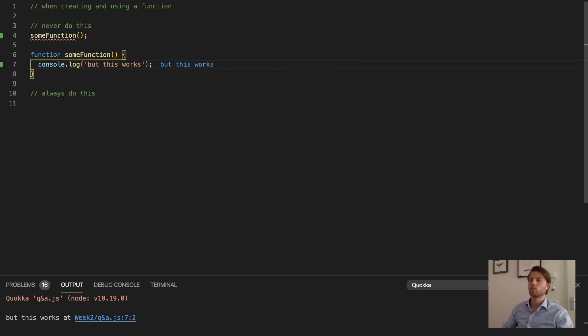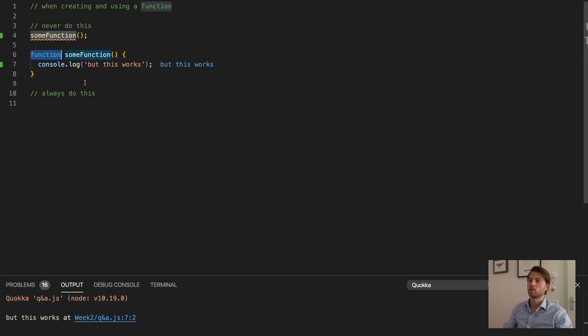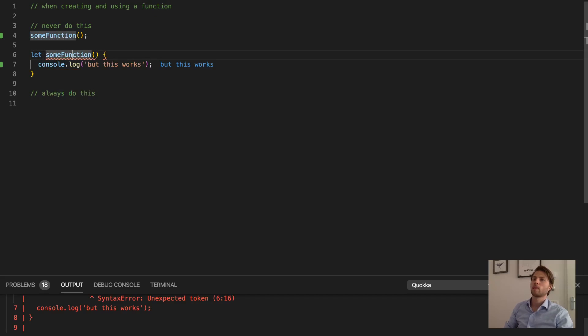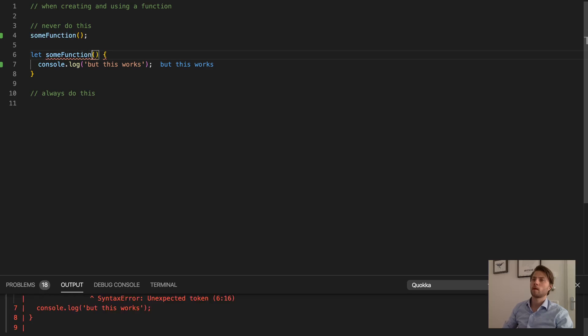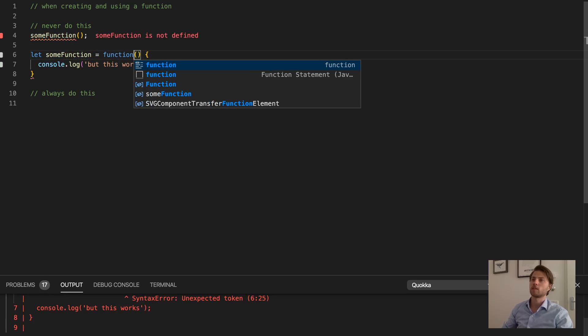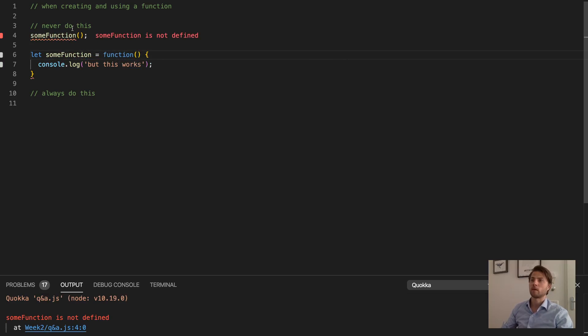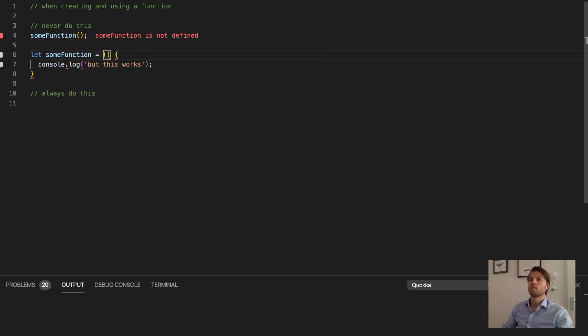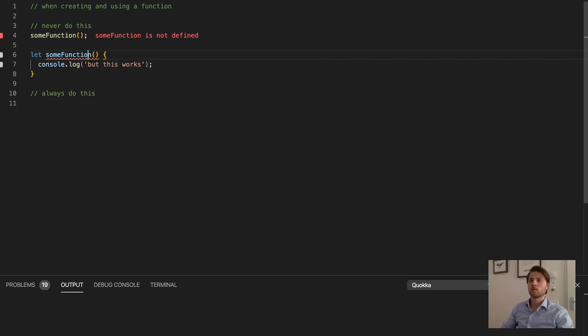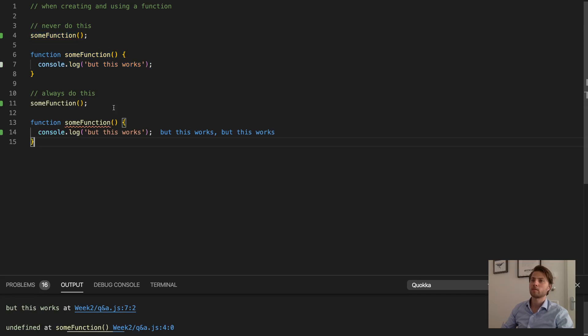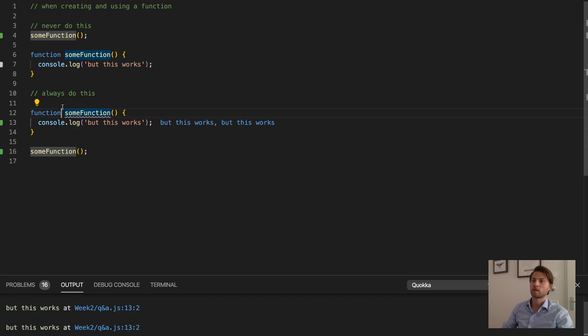Even though this works, it can get really confusing when, for instance, you decide to change this into a function expression instead of a function declaration. Now it stops working and you don't know why. Just never do this. Always do it the other way around. Always put the function before where you use it, like this.